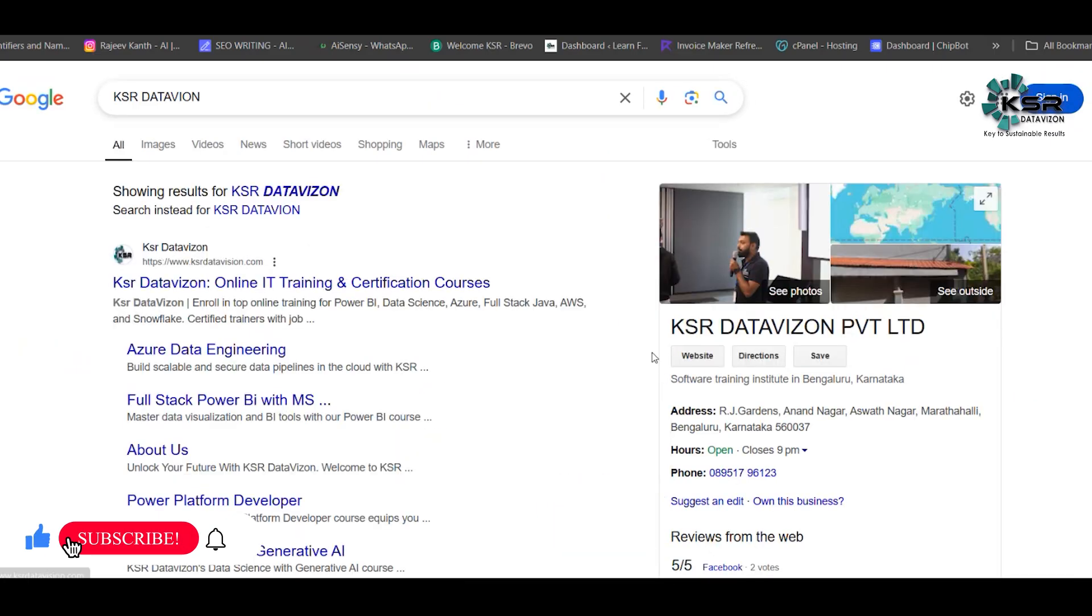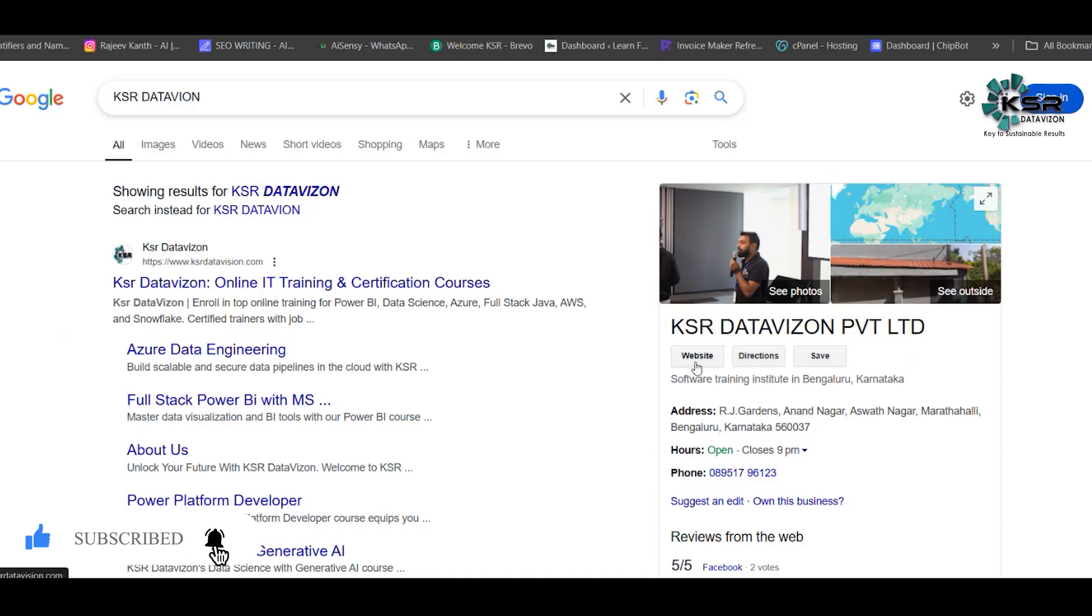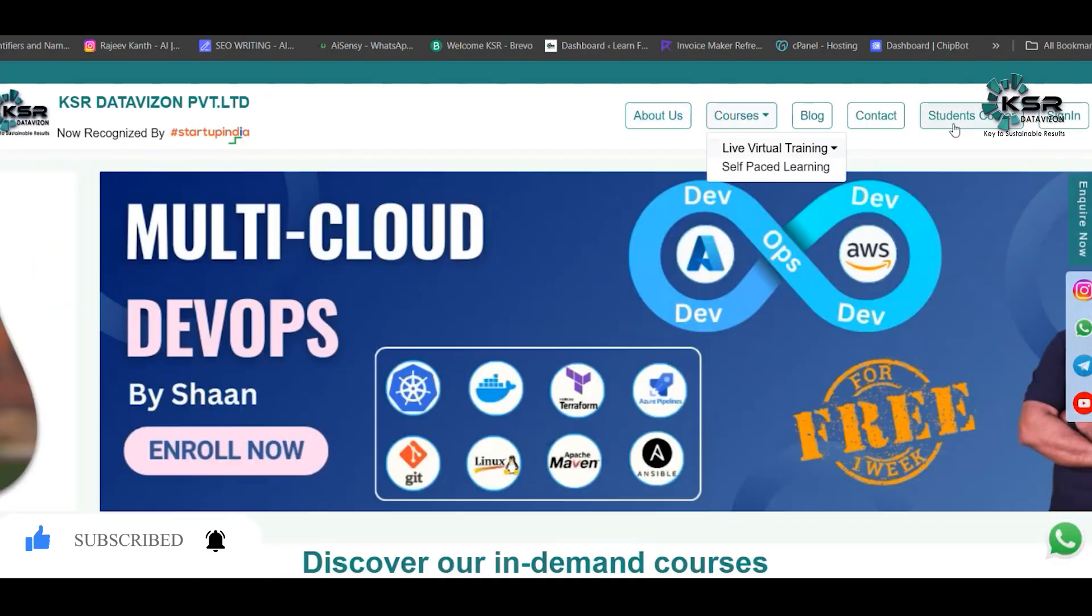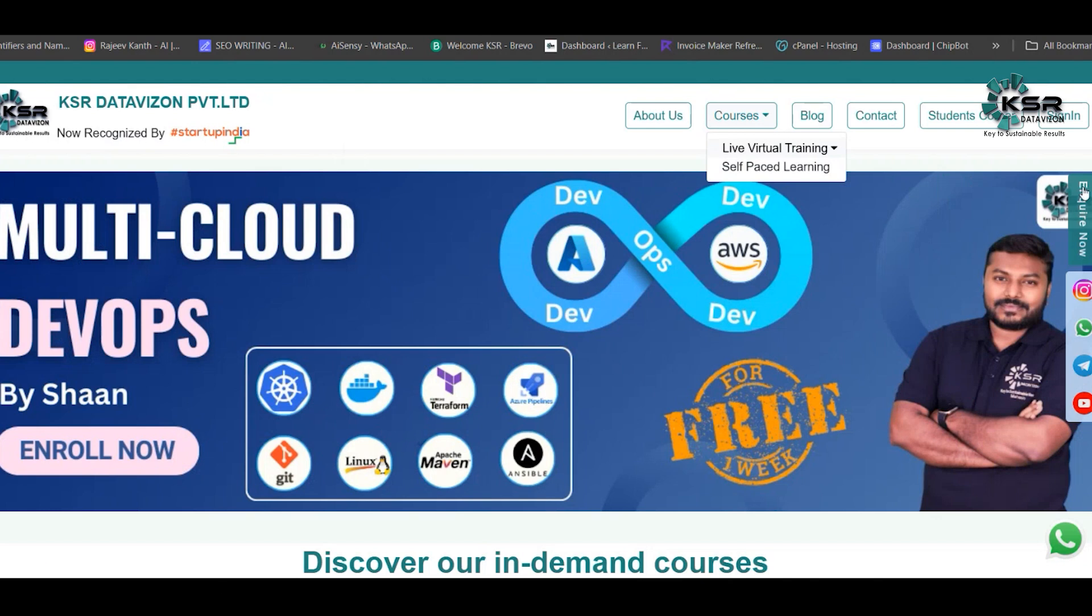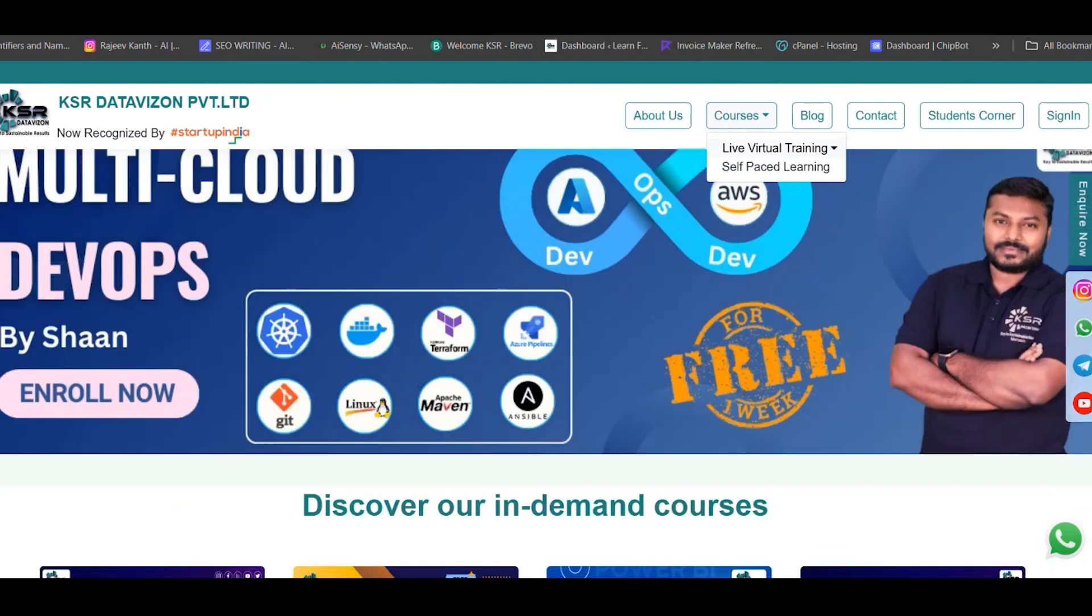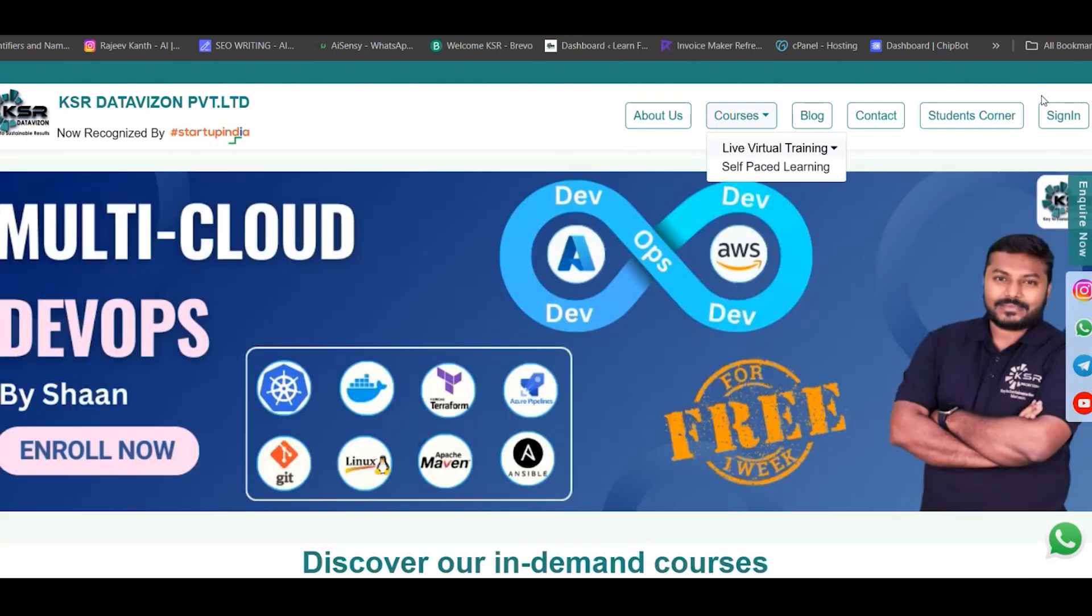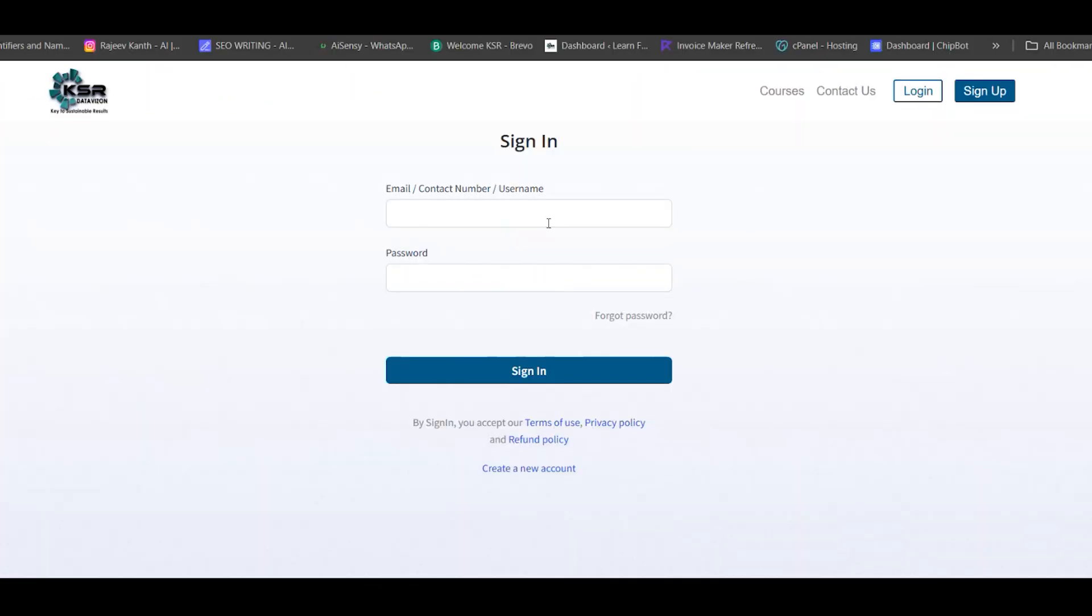It will route to our website, ksrdatavision.com. All our courses, contacts, blogs, every information will be available here. Then you can click on sign in. If you're new, you have to create an account.